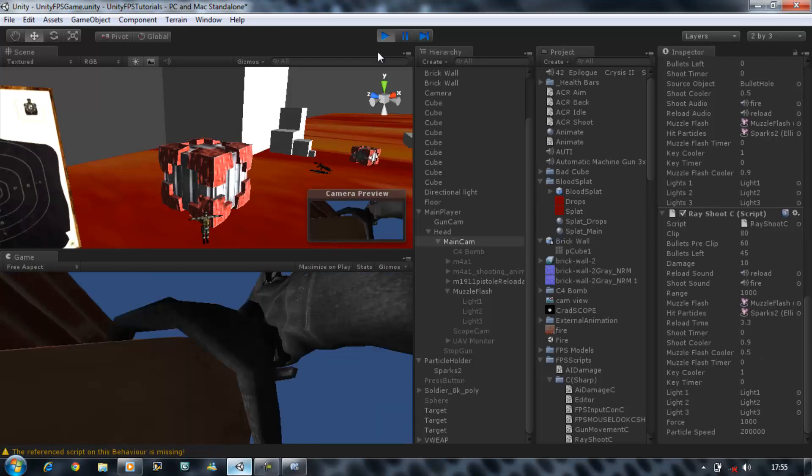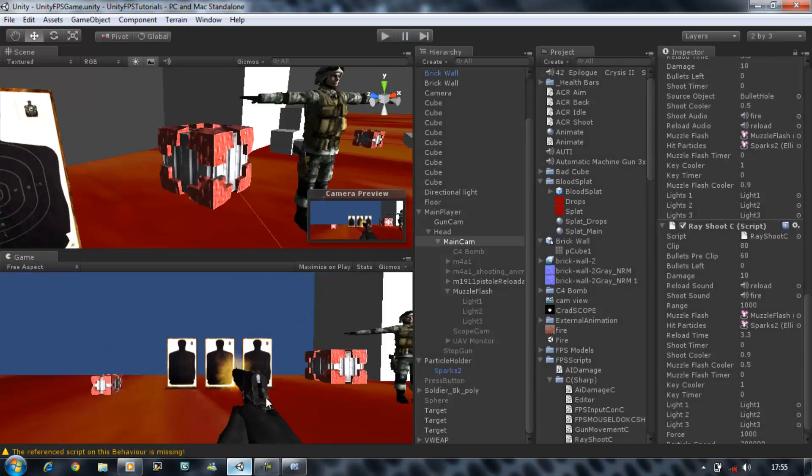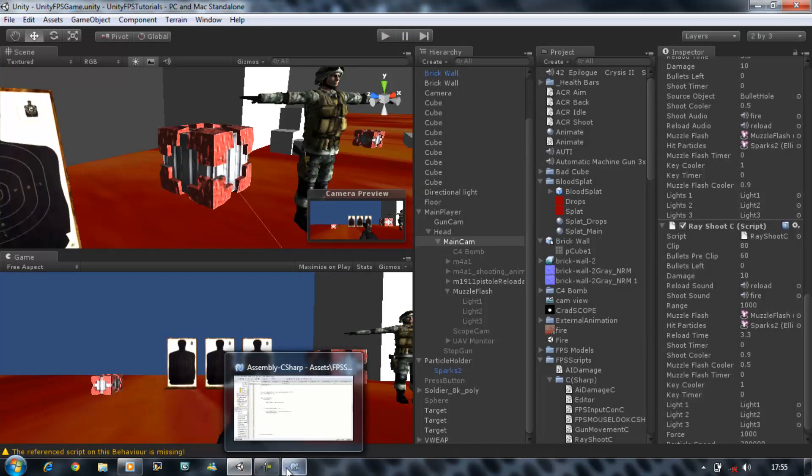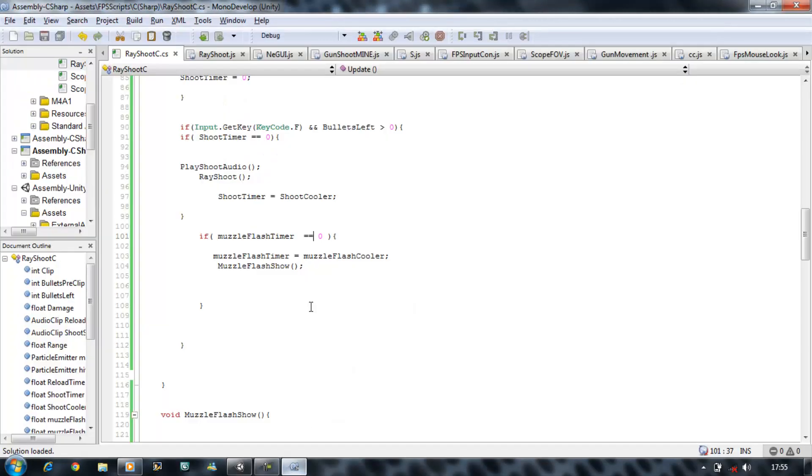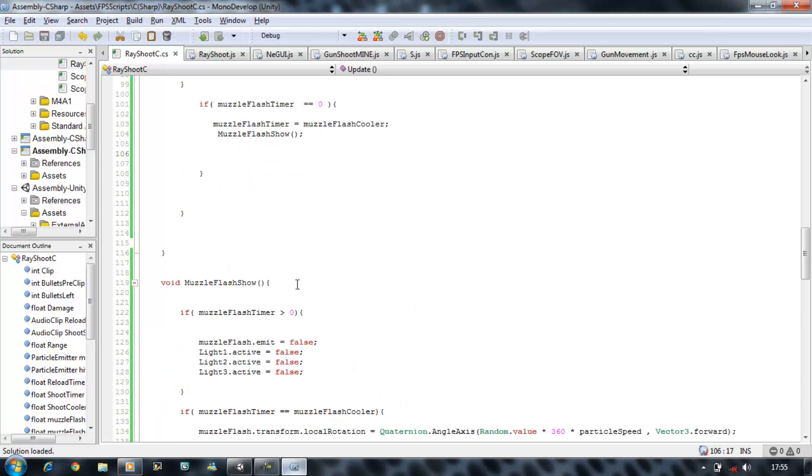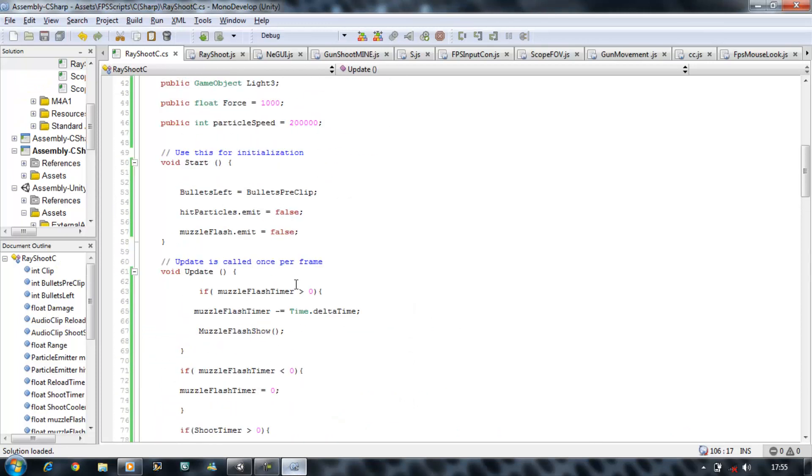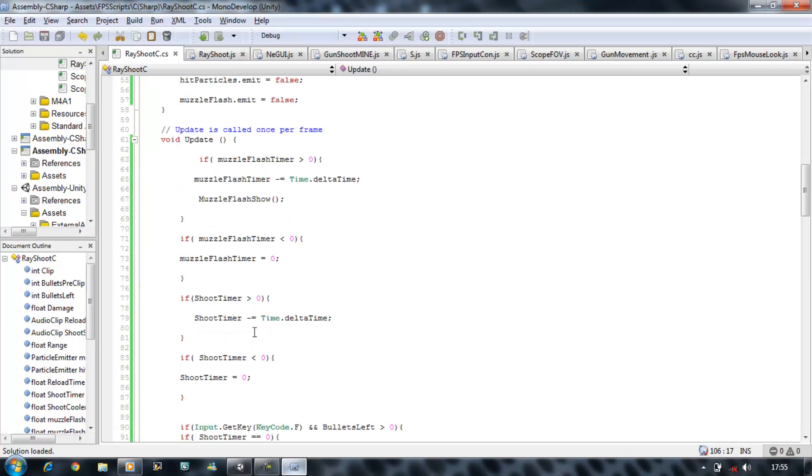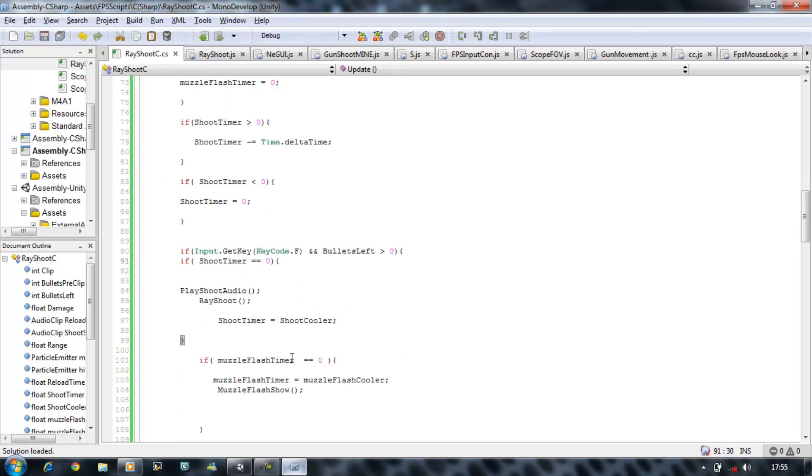Now the problem is, if I keep holding the key in, it sometimes interrupts with the animation and brings the muzzle flash before it. We're going to prevent that, and that's where we're going to use the key cooler.